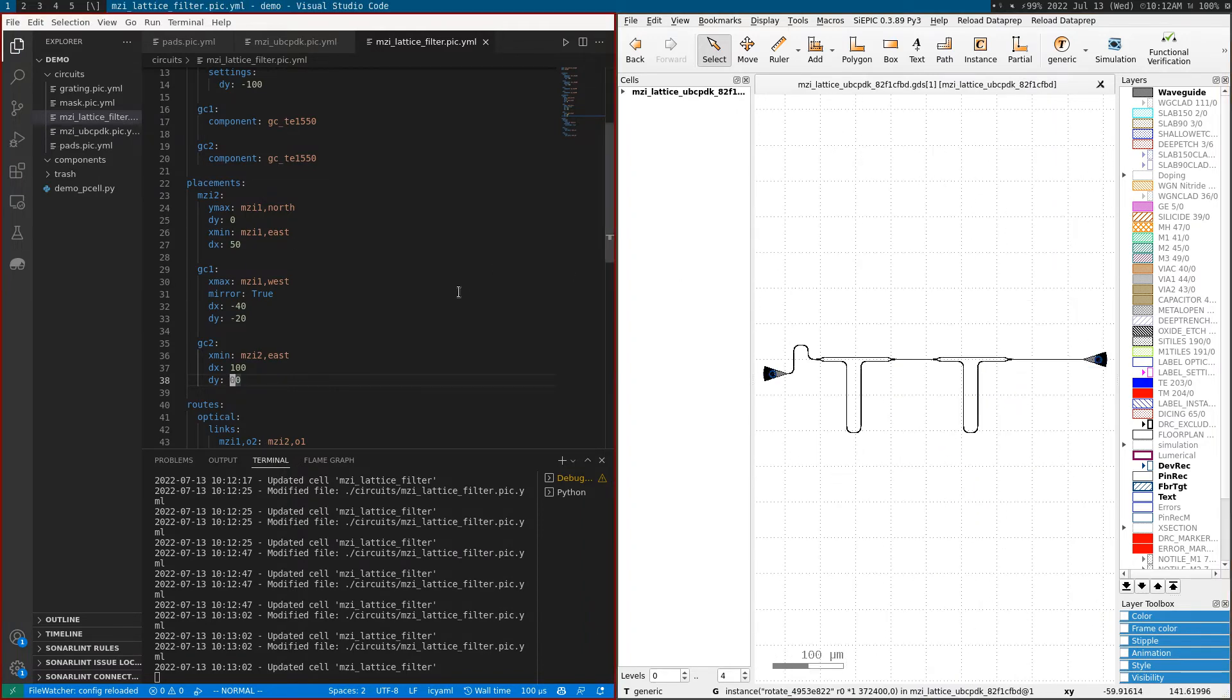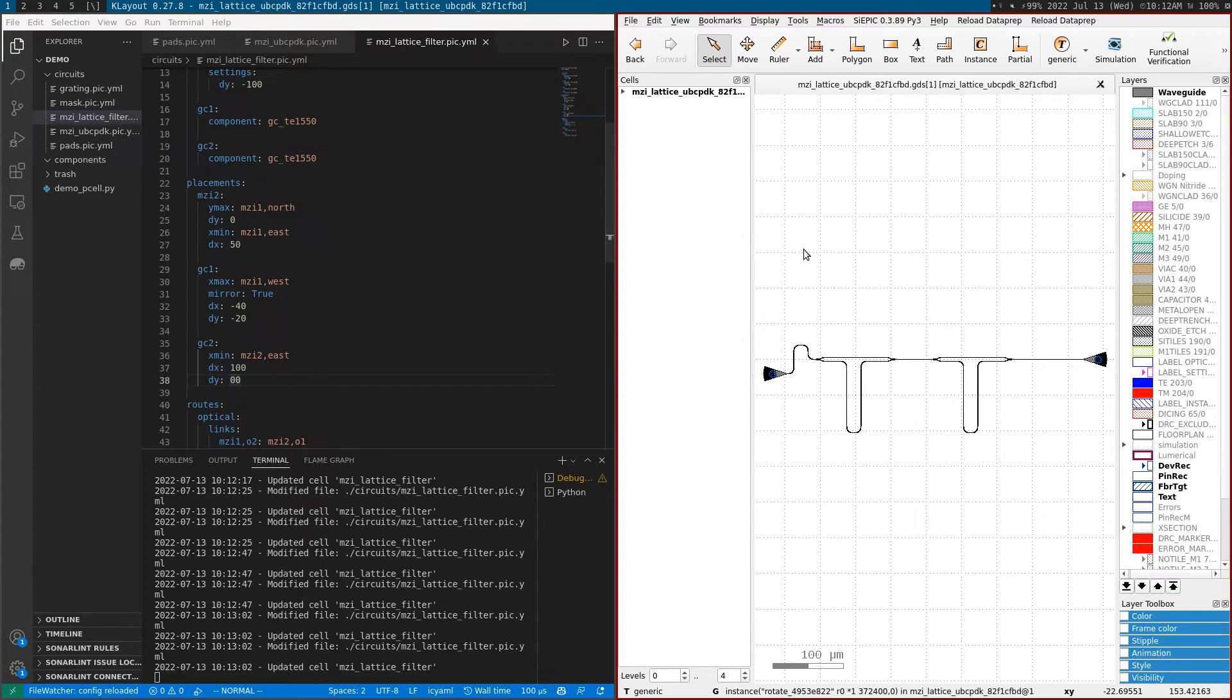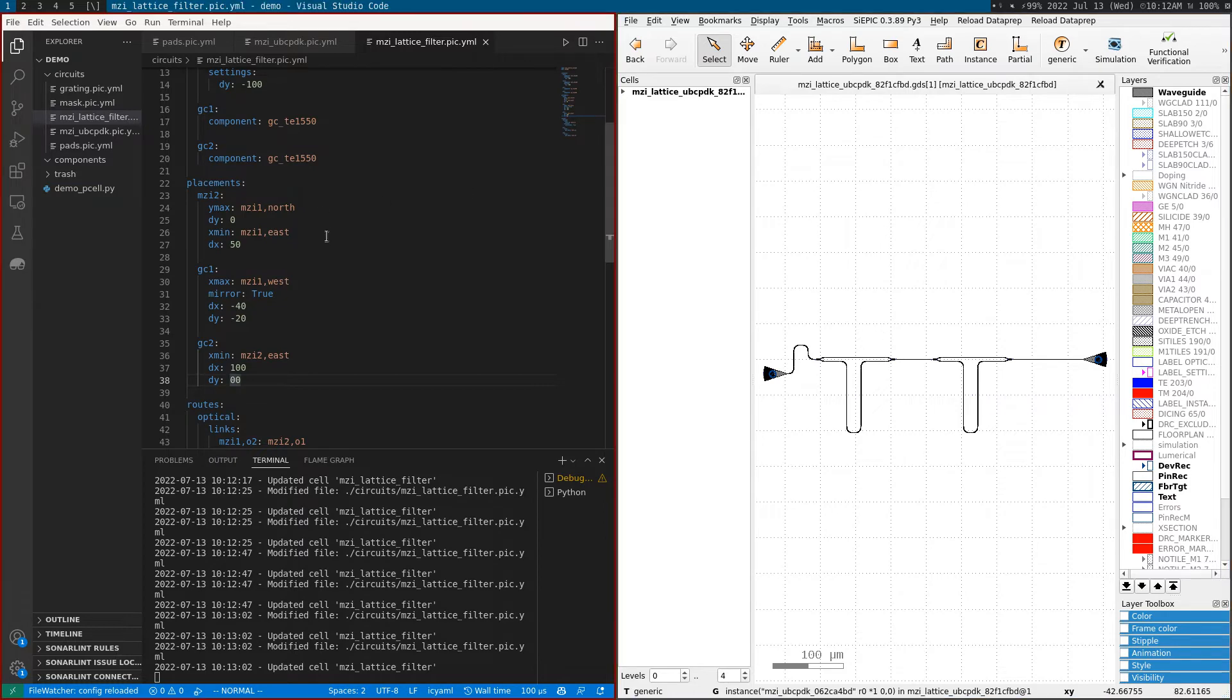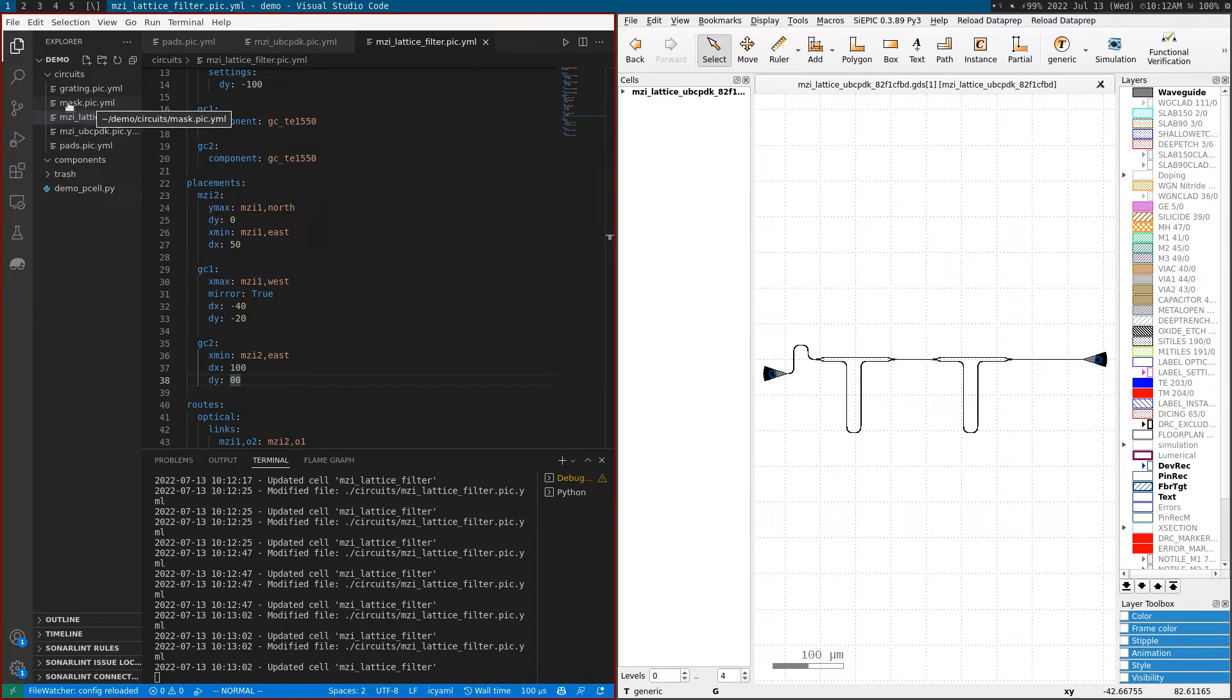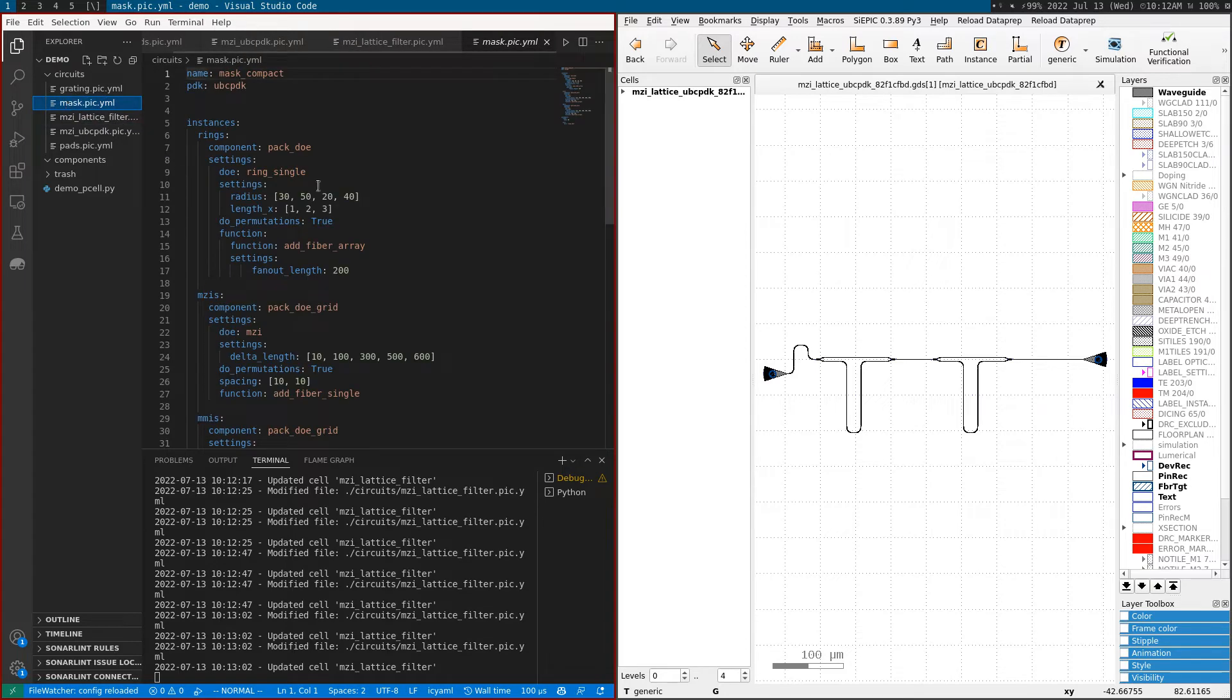As you can see, we're taking this netlist and visualizing it in GDS. You can also take this netlist and simulate the circuit - for that you need to have the models defined for each component and run with a circuit simulator. Finally, you can take this into a mask.